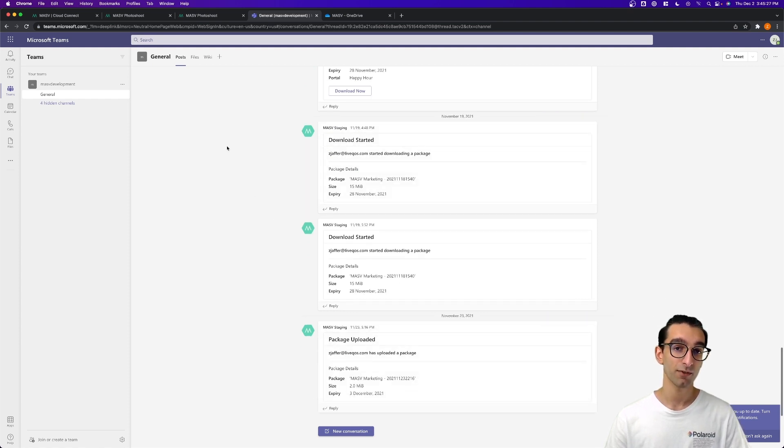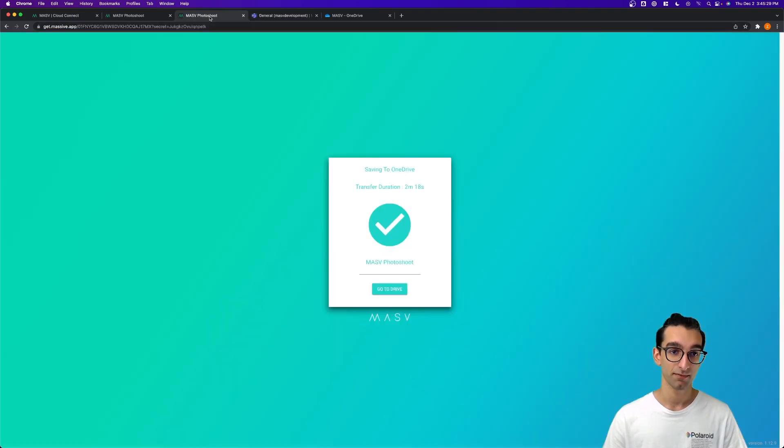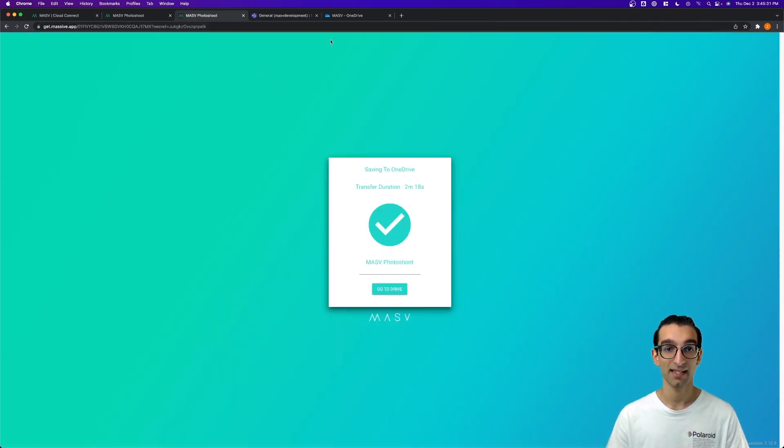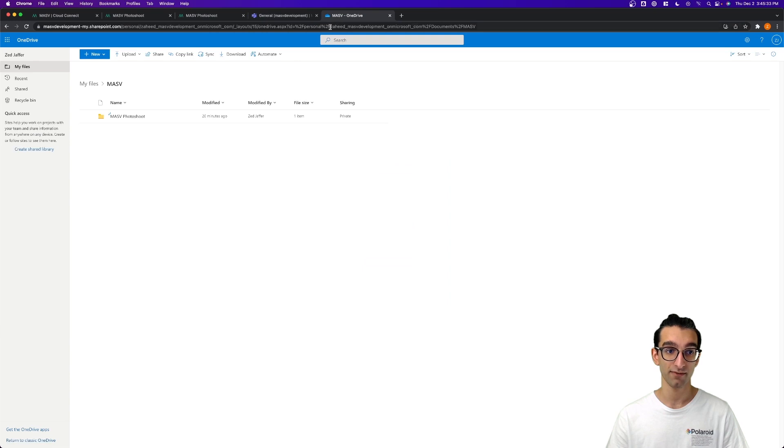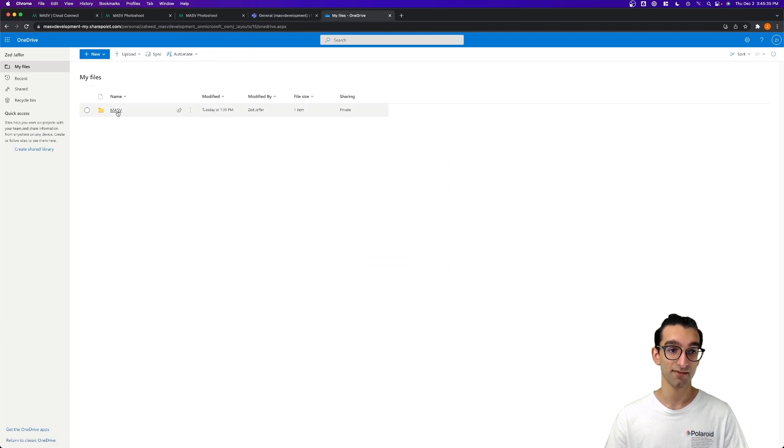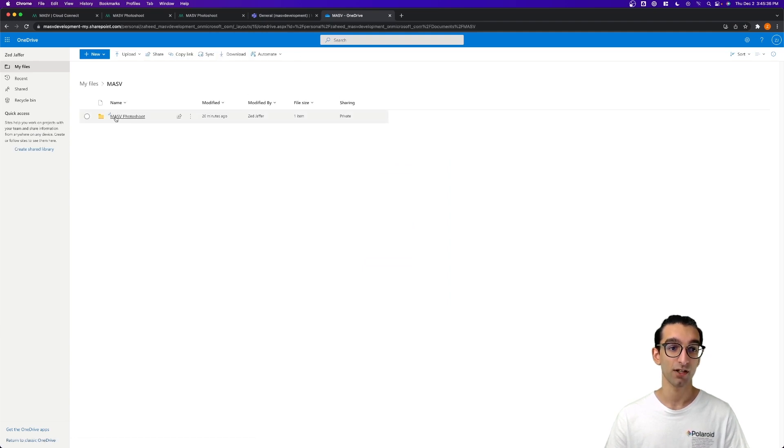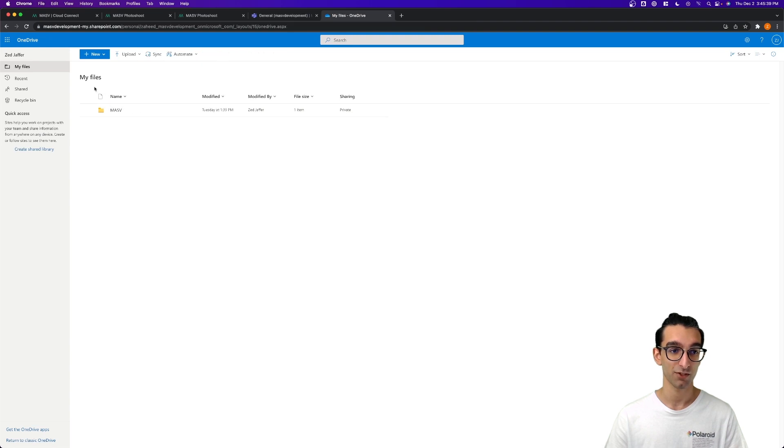Now let's hop back to our OneDrive transfer. As you can see, it's complete, and when we go to Microsoft OneDrive, we can see the Massive folder along with the Massive photoshoot that we uploaded. Let's go to the parent folder.